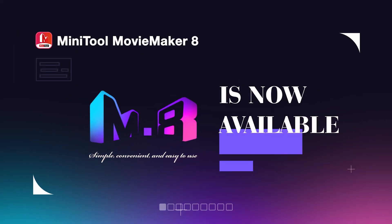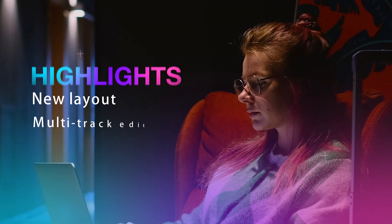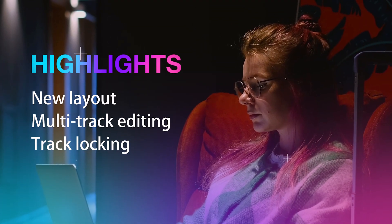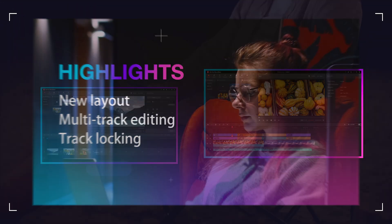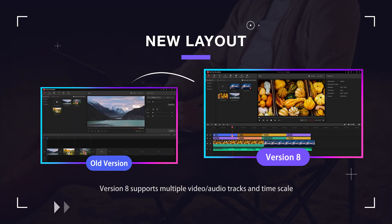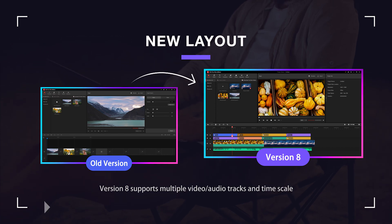MiniTool Movie Maker version 8 is now available. This new version has many highlights. Compared with the old version, version 8 has a new layout.